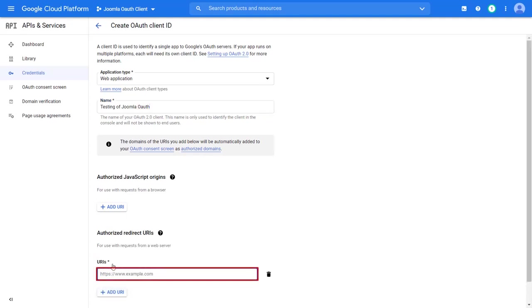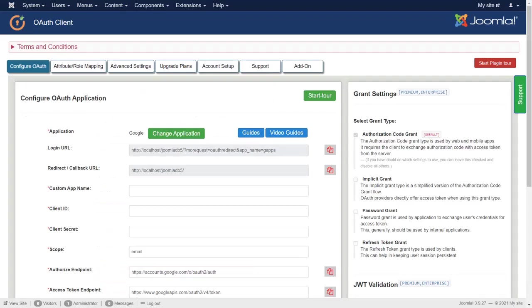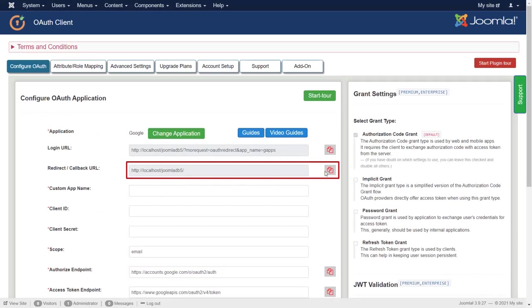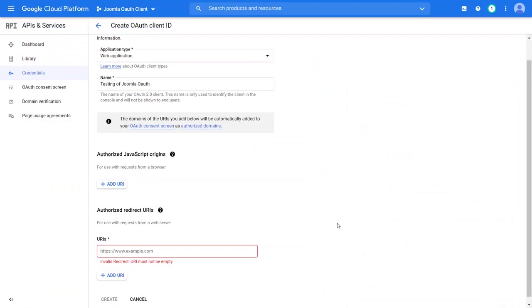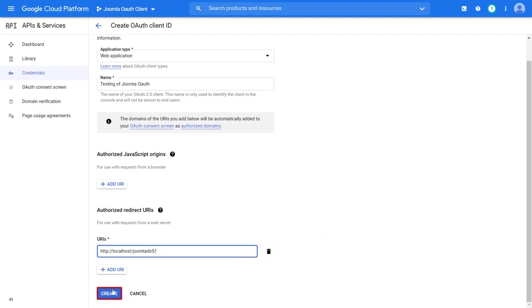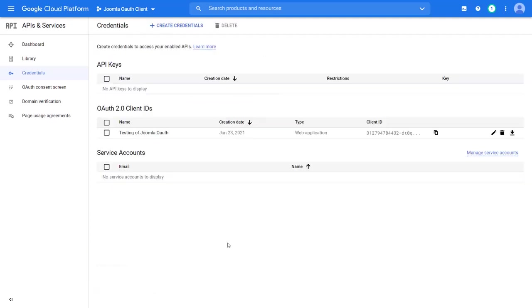For redirect URI, go to Joomla OAuth client plugin. Under configure OAuth tab, copy the redirect or callback URL. Paste the redirect URL. Then click on create.